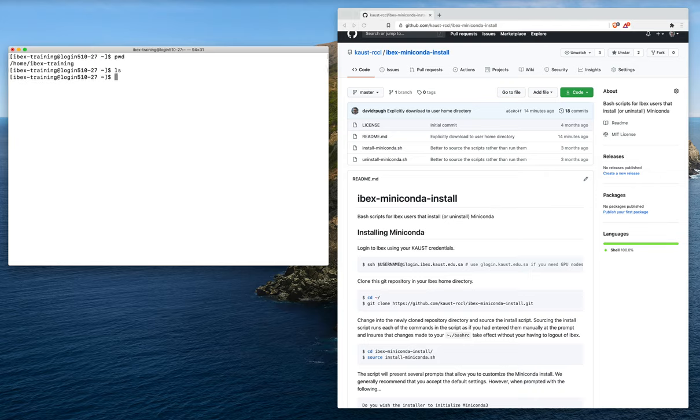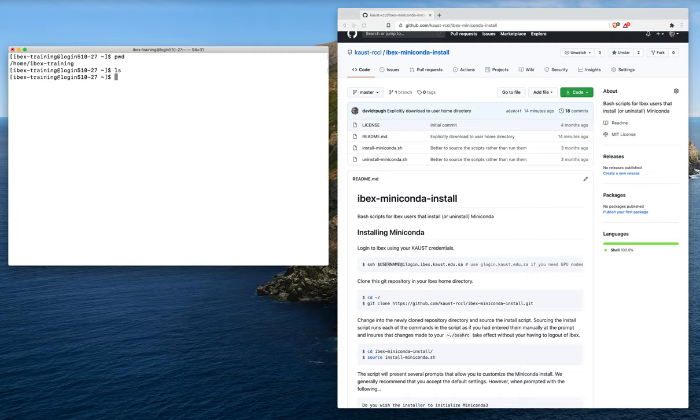Your user home directory will probably have quite a lot of things there. This training user doesn't have really anything in his home directory. Don't be bothered if you have a whole bunch of stuff in your home directory; that's obviously expected.